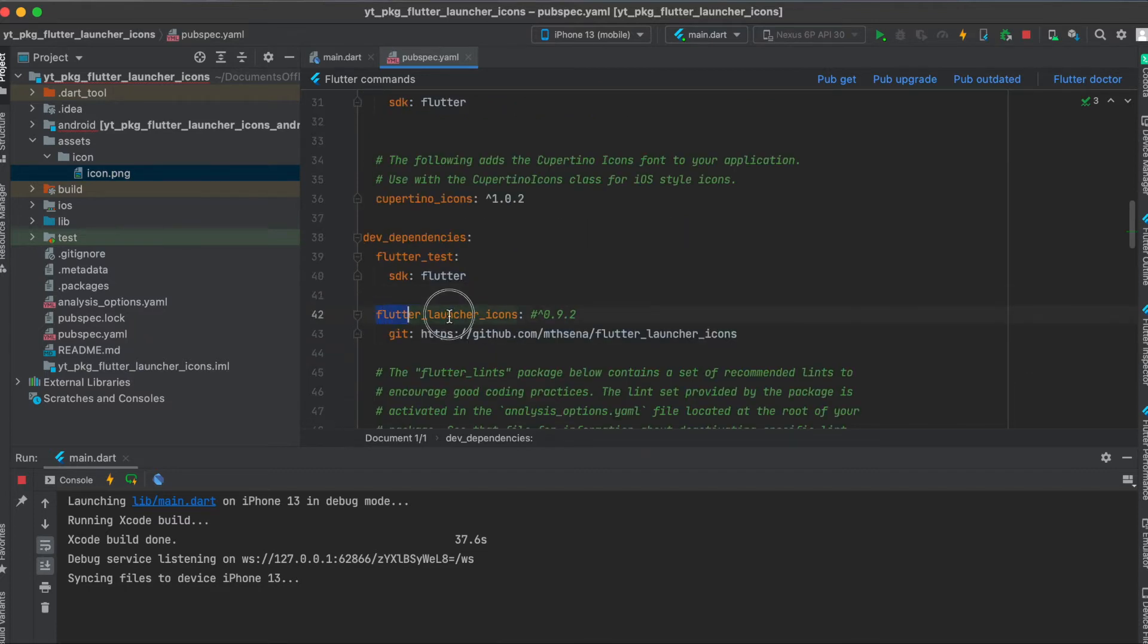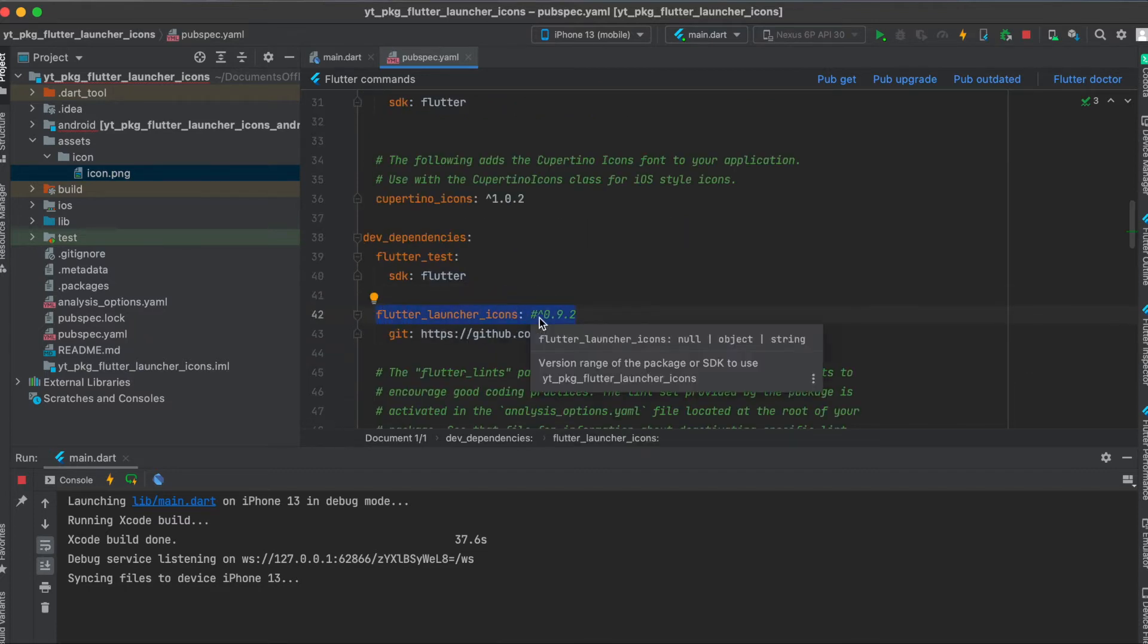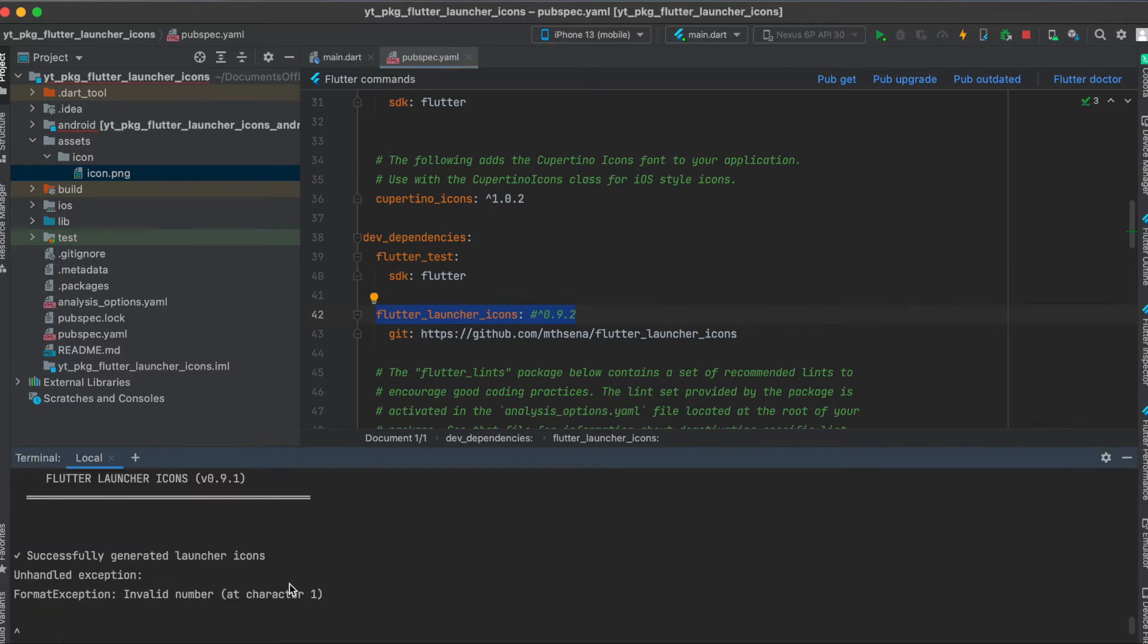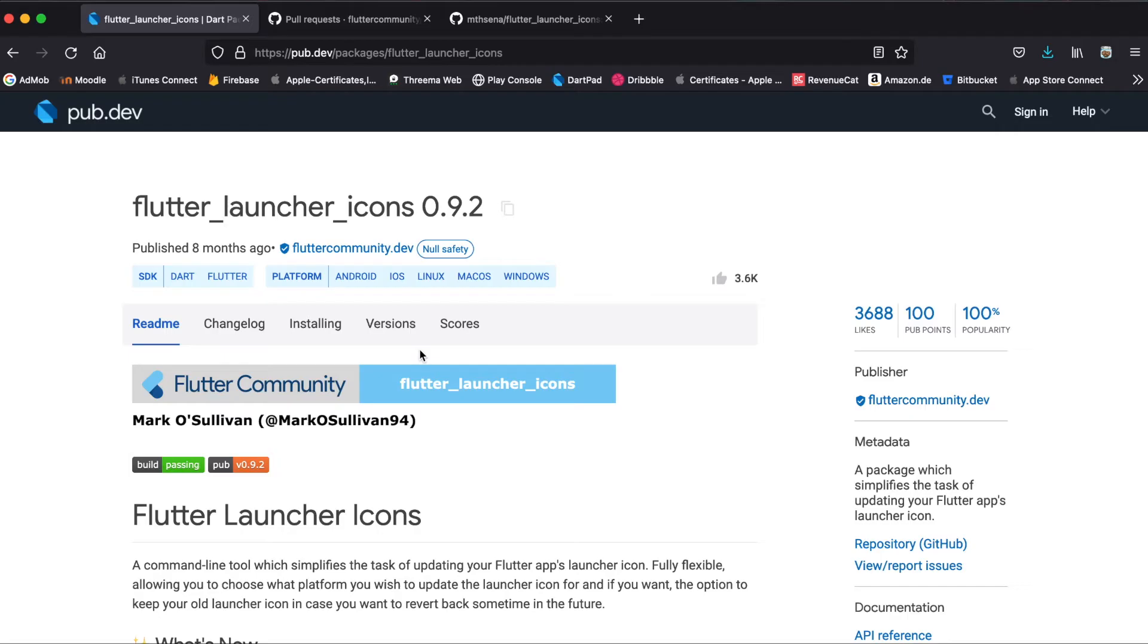Paste it in here. Currently with this version at this point in time it doesn't work, so what I had to do was get a pull request from a different git account which fixes this bug. Usually when you run this normally you get some kind of format exception invalid number.